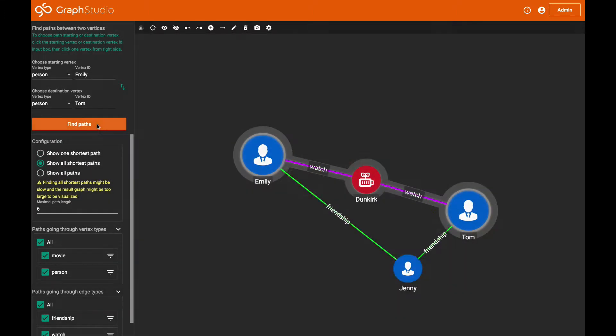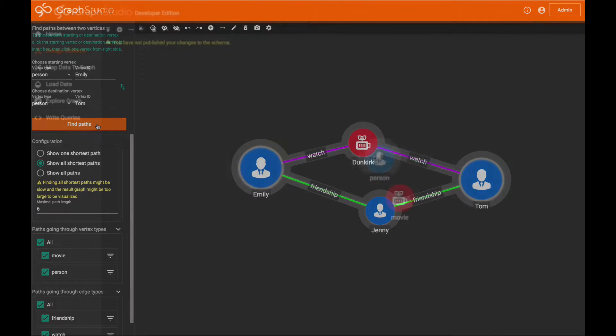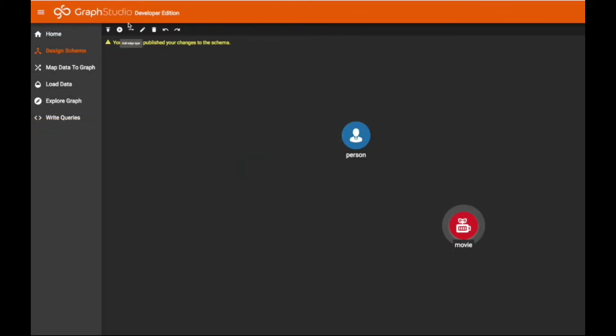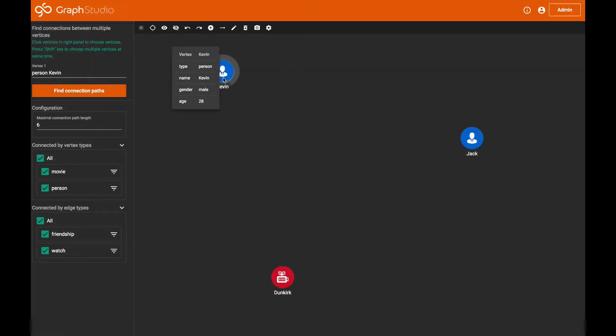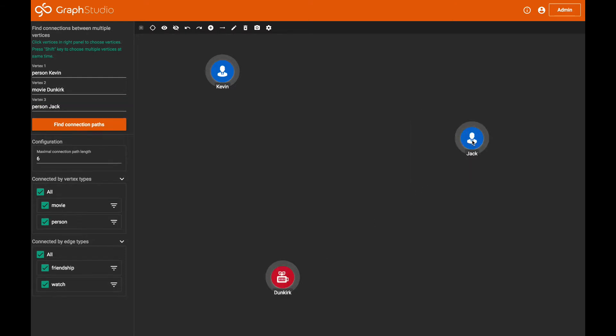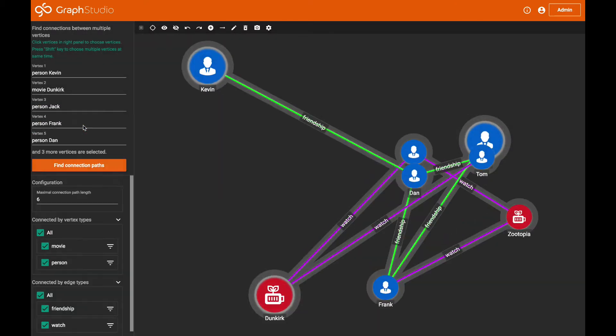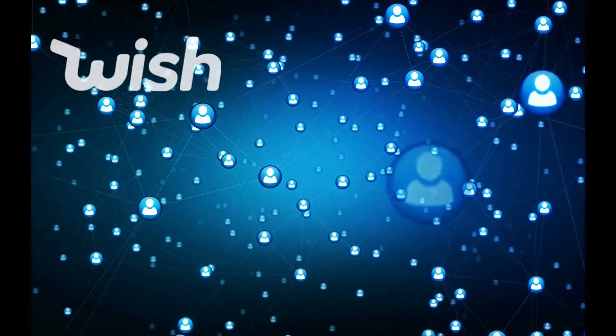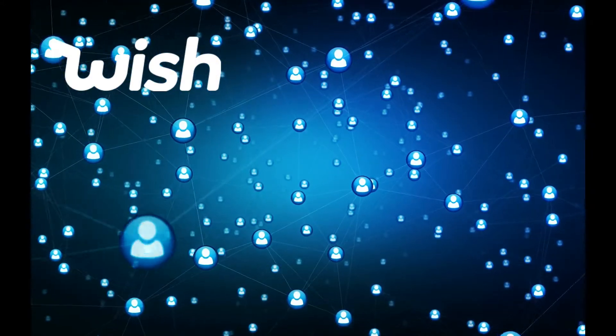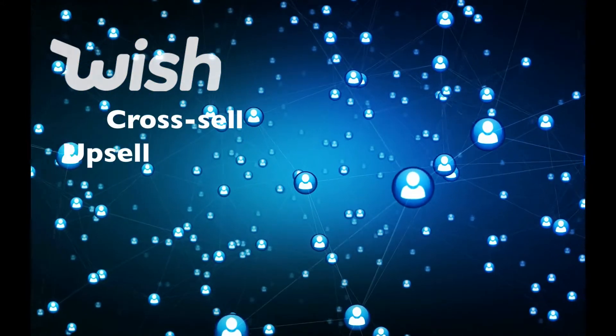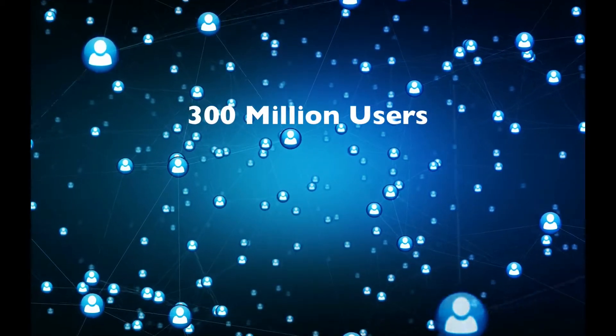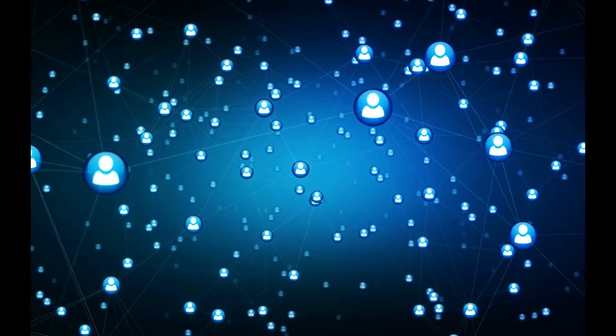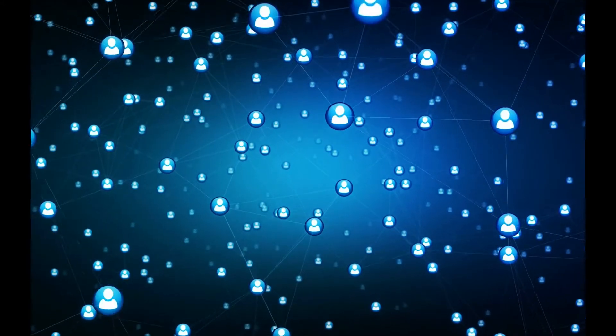Graph Studio allows users to create and modify a data schema using a simple click, drag, and drop interface. Users can write and run GSQL queries and explore results with an easy-to-use, intuitive graphical user interface purpose-built for productivity. Wish.com is using these tools to build graph solutions for cross-sell and upsell recommendations for over 300 million users across the globe, driving billions in revenue.